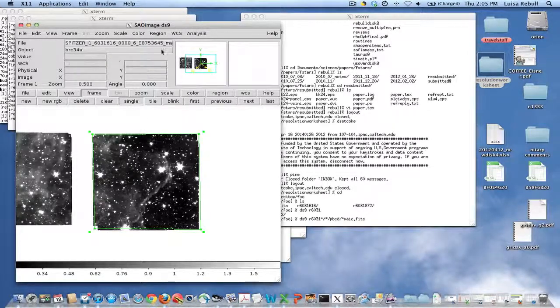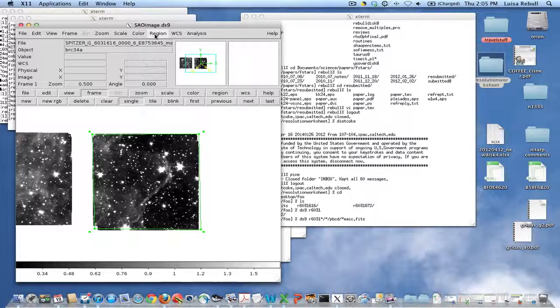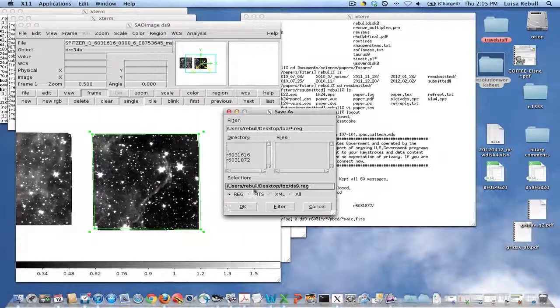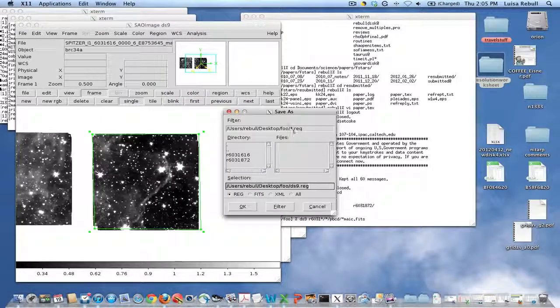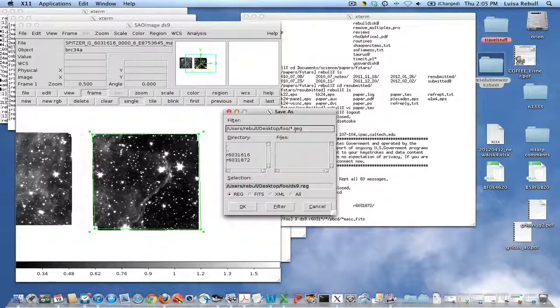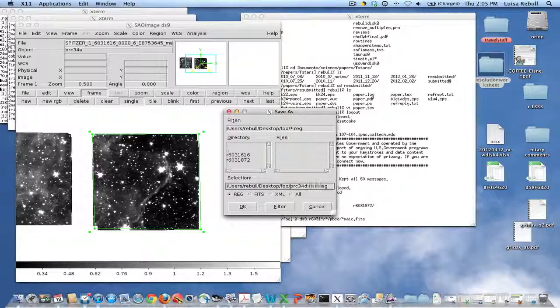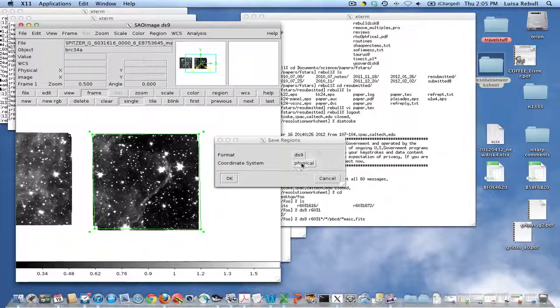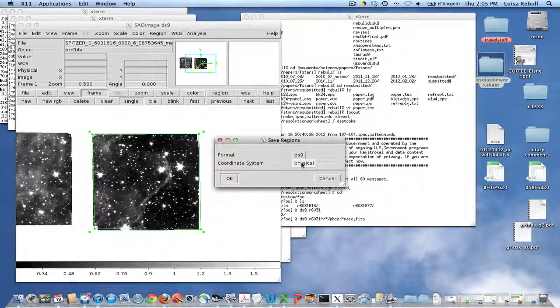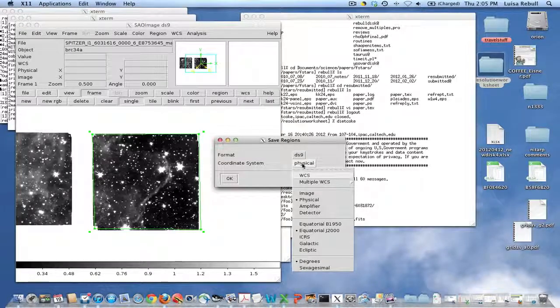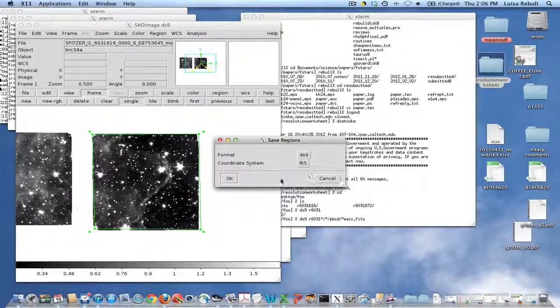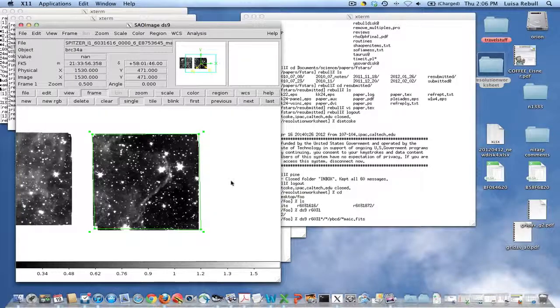Now what I want is to be able to save this in WCS coordinates. I'll go up to Regions, choose Save Regions. I want to name it something sensible like BRC34 four-band coverage for DS9. Click OK. Now instead of physical coordinates, that would be like pixels on the detector, I want WCS. Click OK.